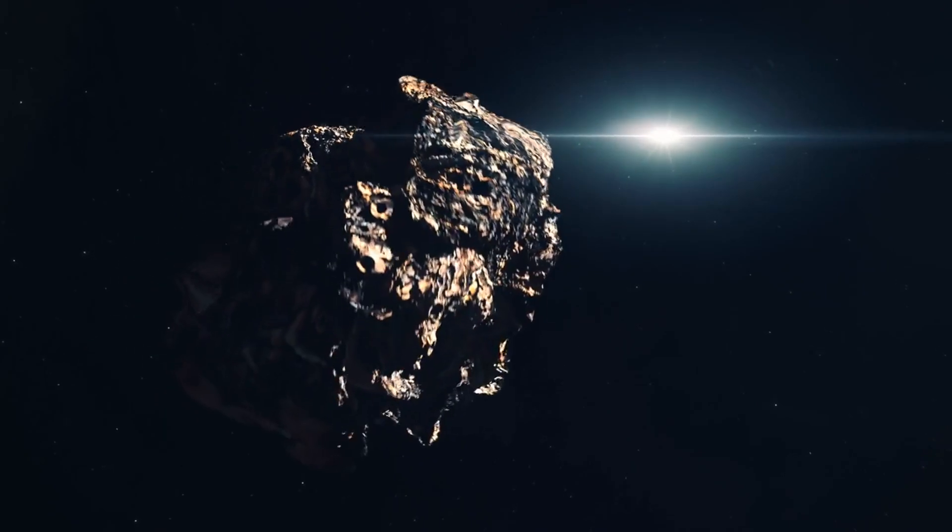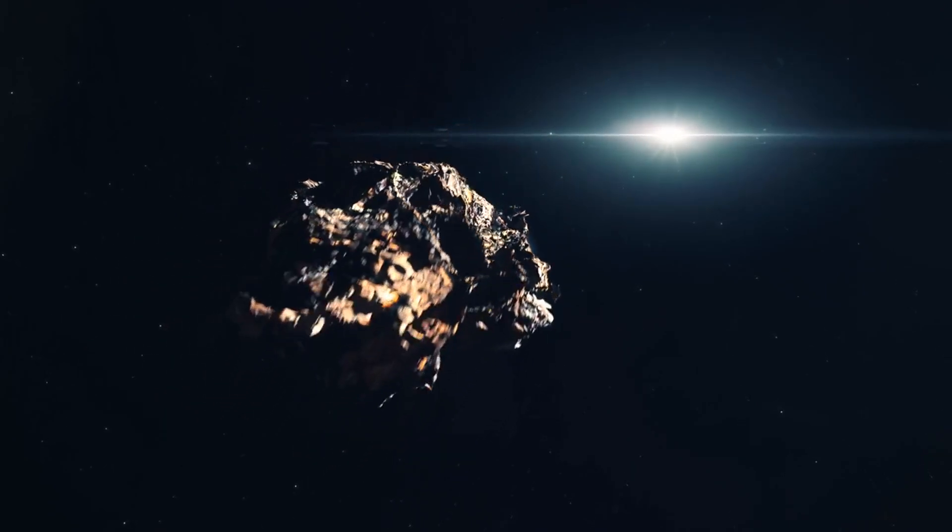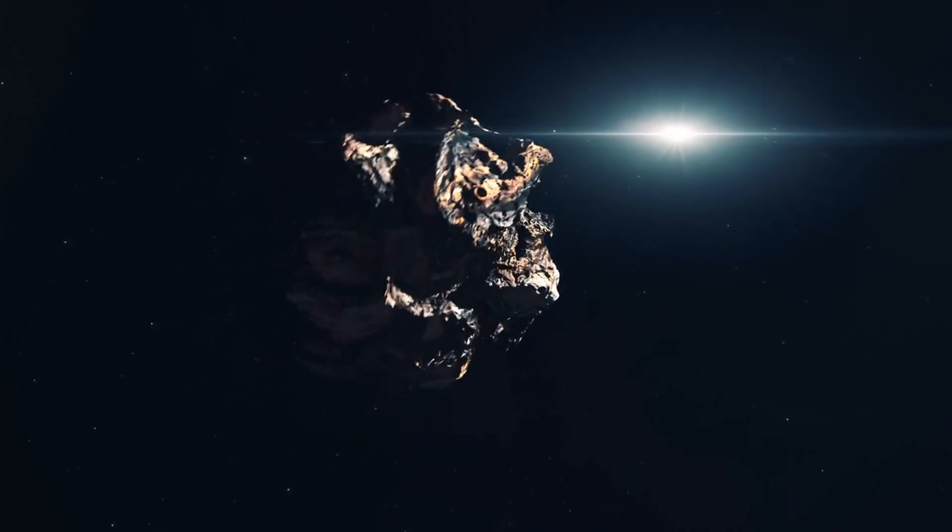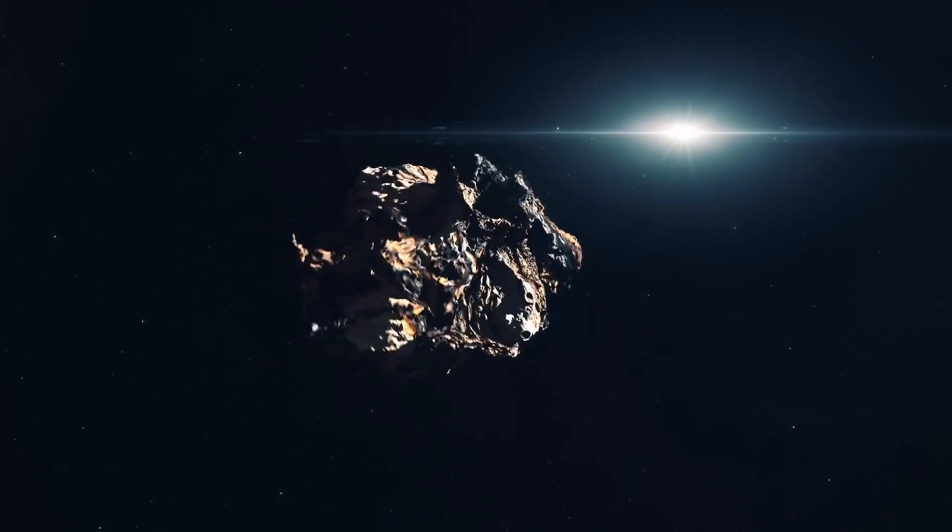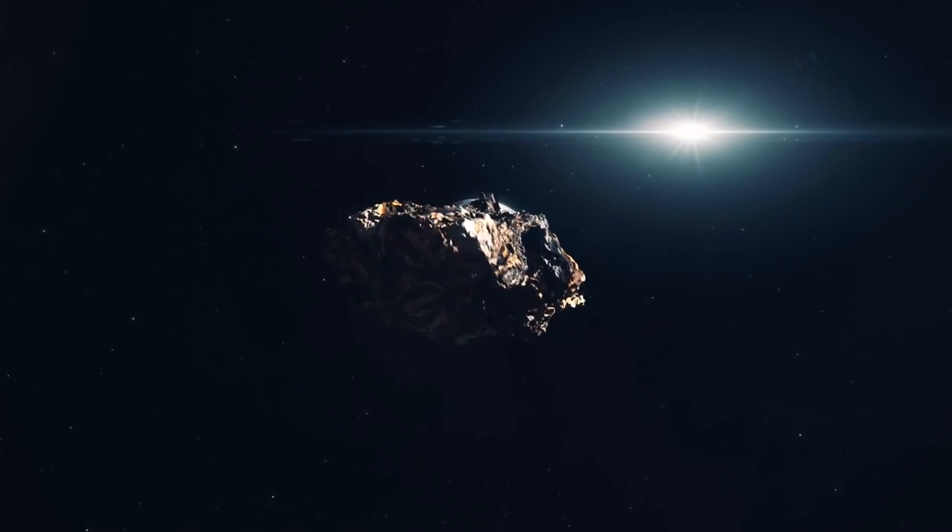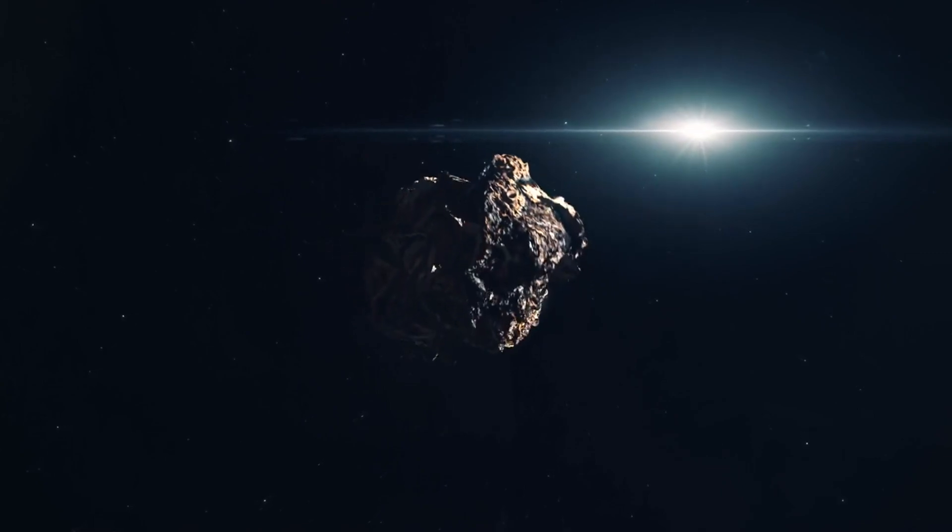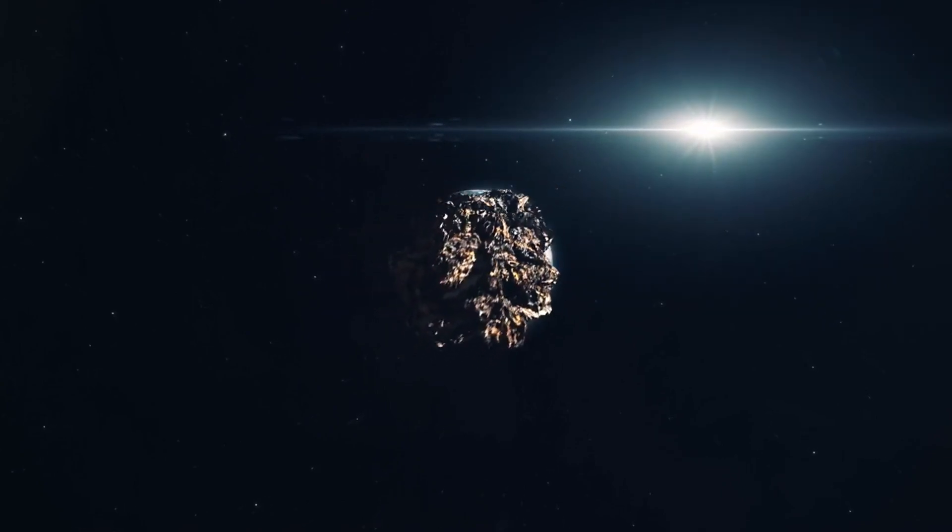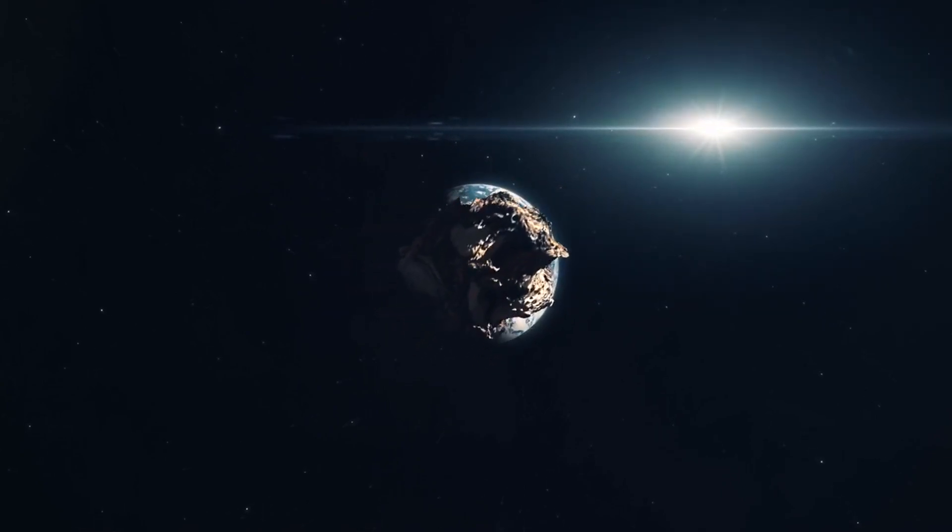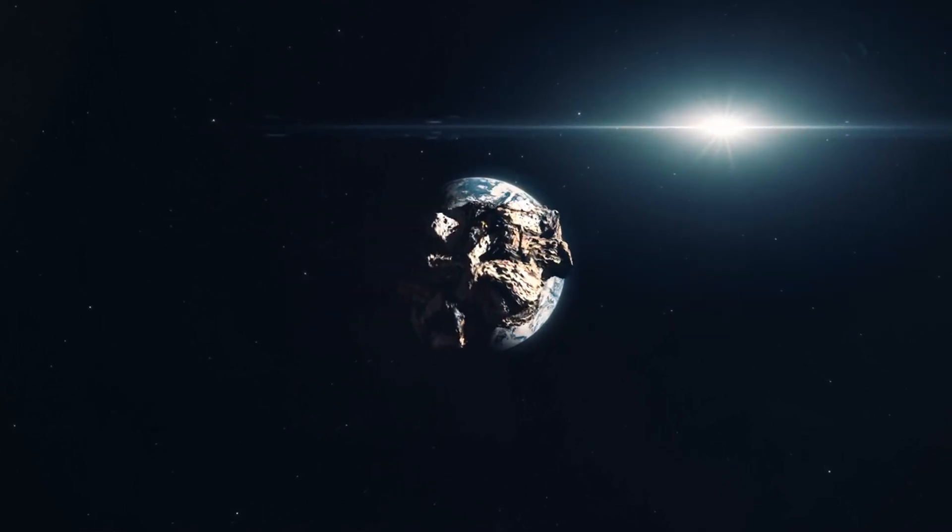Having turned on Psyche's electric hall thrusters, NASA is now guiding the spacecraft towards the metal-rich asteroid situated within the main asteroid belt past Mars.